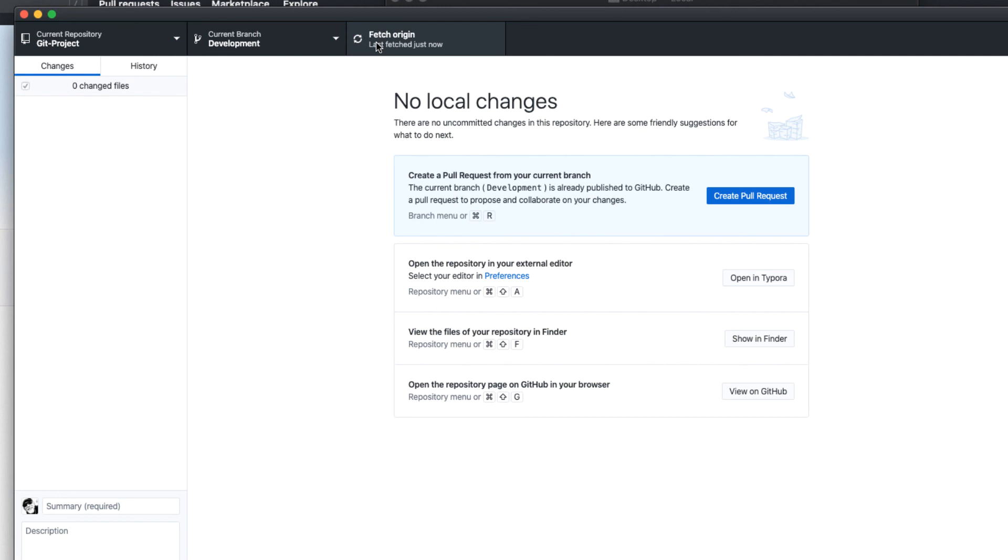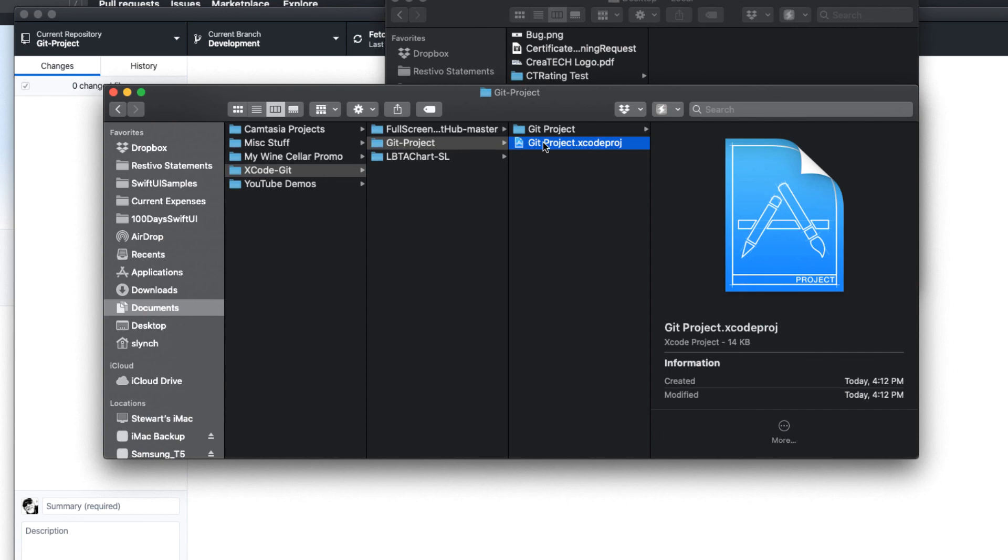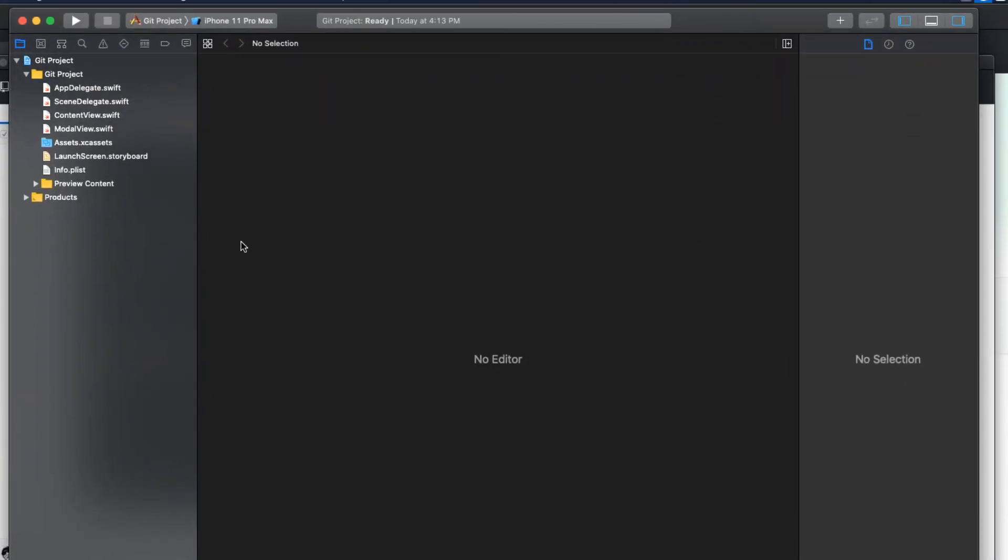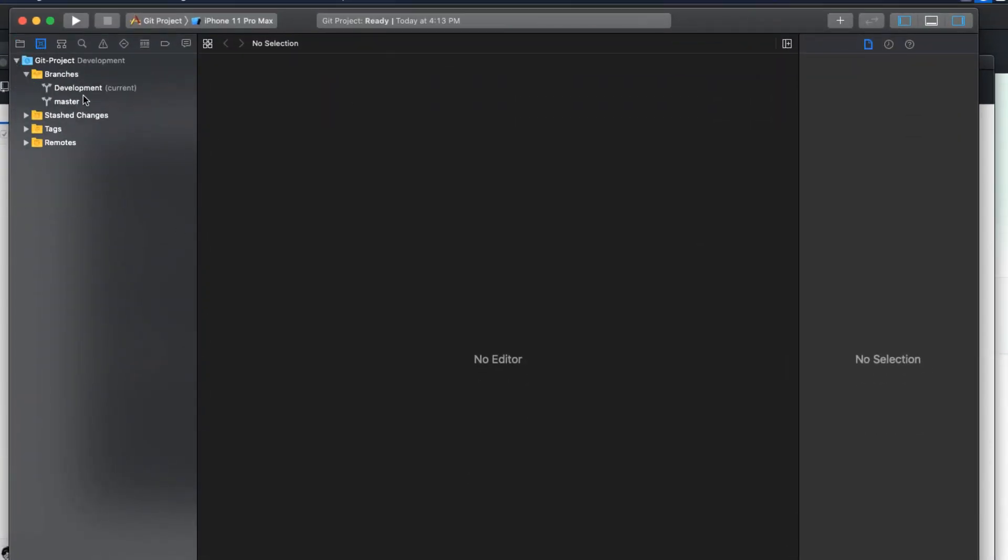Open the project one last time. As we go to the source control navigator, I see that I have both branches back. The project is fully restored.